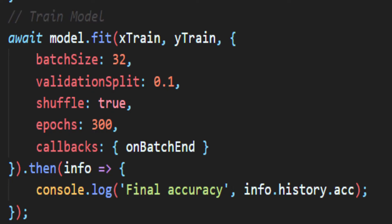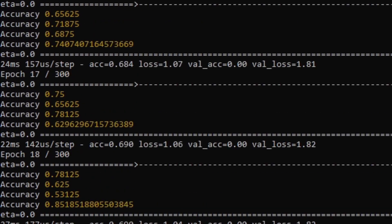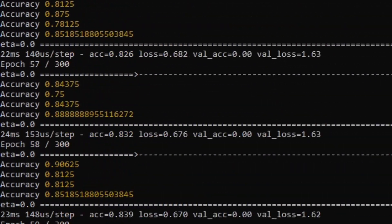Once you get enough data, you have to shove it all into the bot and it will somehow learn. This is actually kind of beautiful.